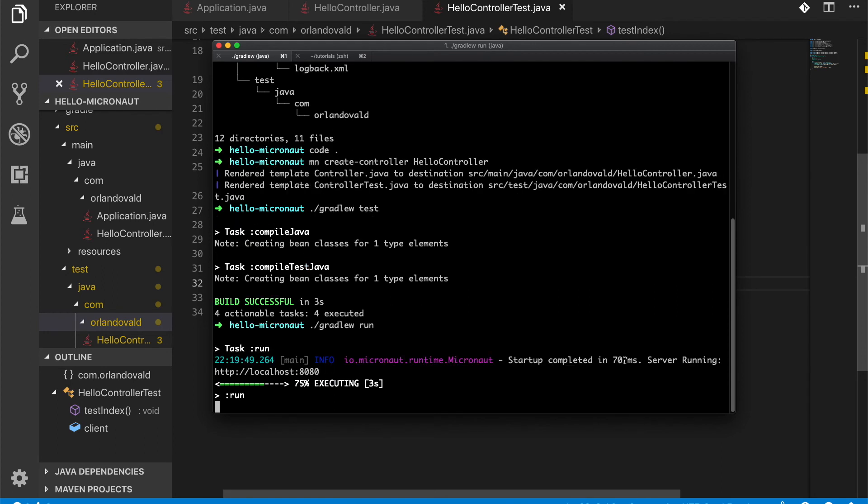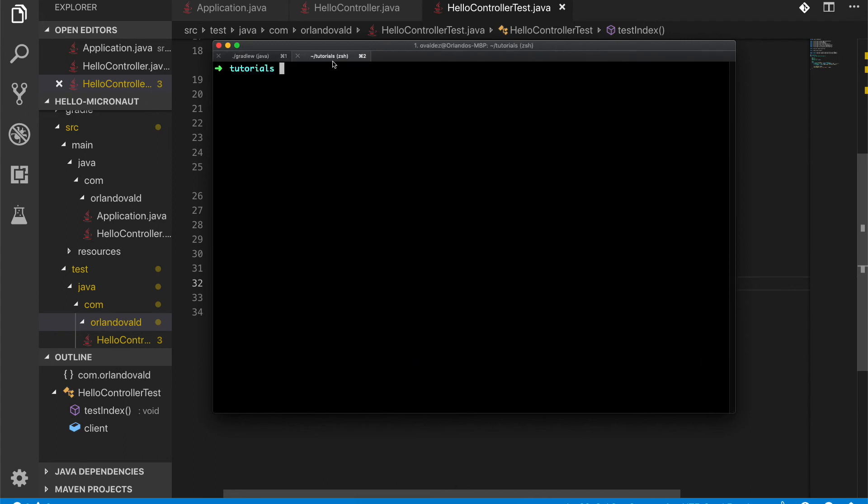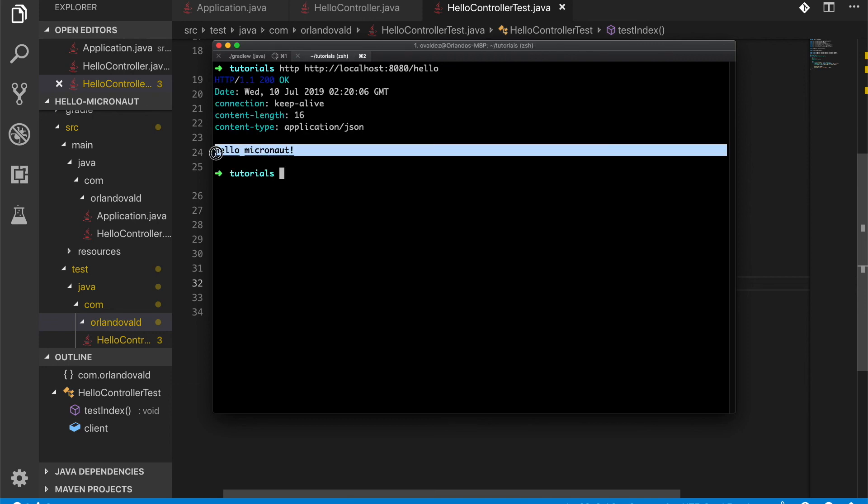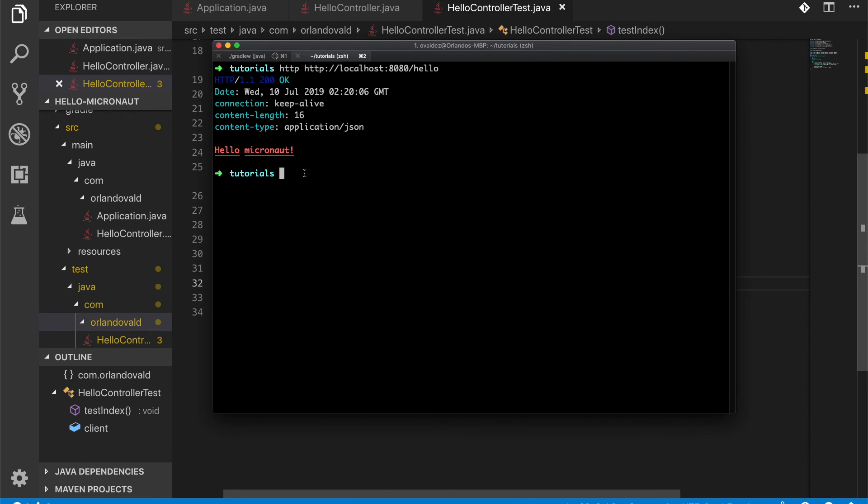Okay. So it took 700 milliseconds to start. Now let's hit our endpoint. By default, Micronaut will start the application in port 8080. And now let's hit our endpoint. And here we have it. So everything is working as expected. And we have installed Micronaut and also run our first program.